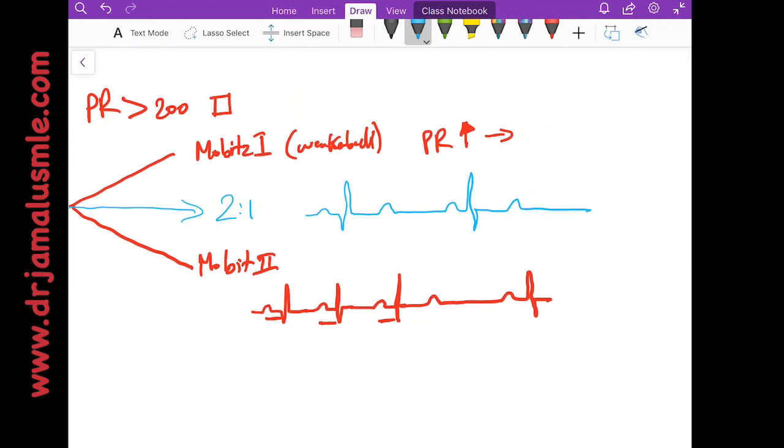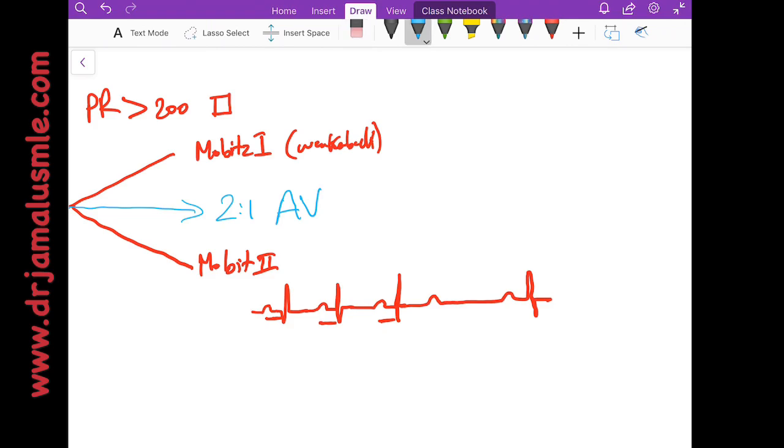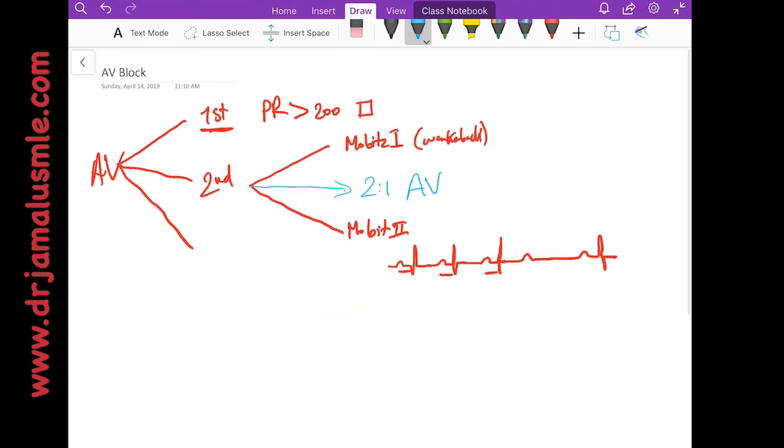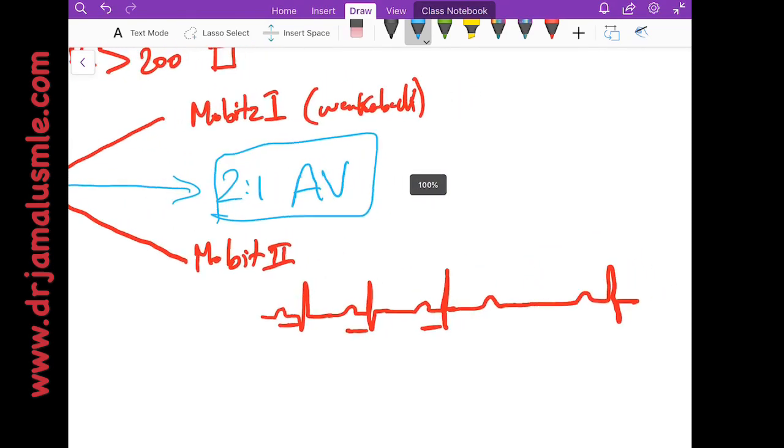Basically you can't know if the PR interval gets prolonged or not because you only have two P's and one QRS. You do not have the chance to see more P waves and to see how they conduct. So you literally cannot know if this is Mobitz 1 or Mobitz 2, and all you can say is that this is 2 to 1 AV conduction. Many people don't know about this and only a few books have it, and I think everyone should know that if you cannot differentiate between the both, it might be just 2 to 1 AV block.